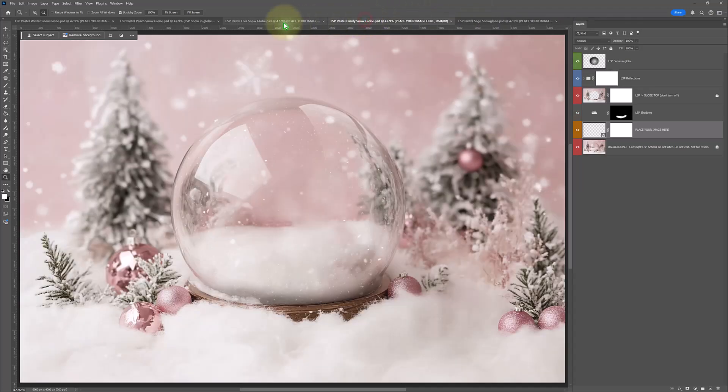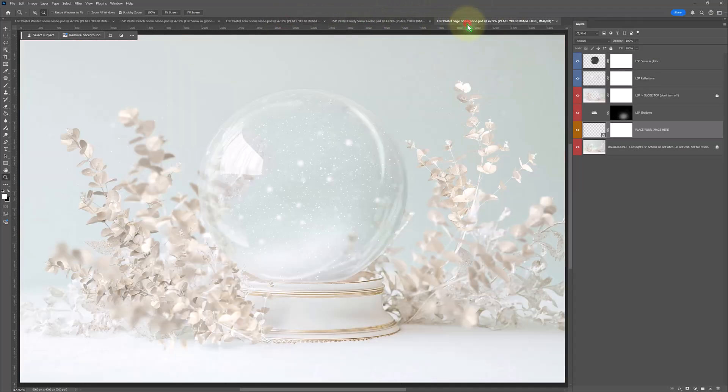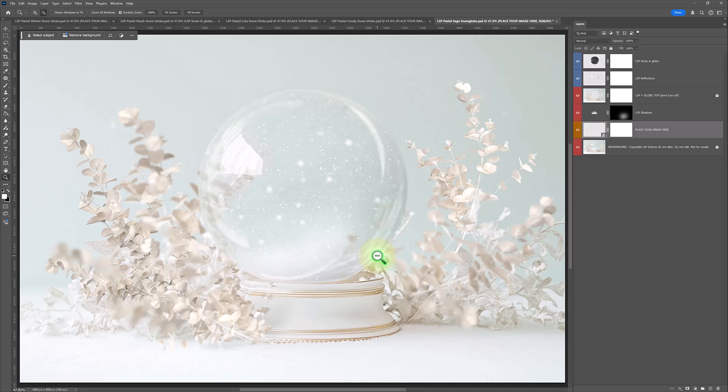They are all really pretty, beautiful, light pastel toned snow globe digital backgrounds. And the great thing about these is they are so easy to use.